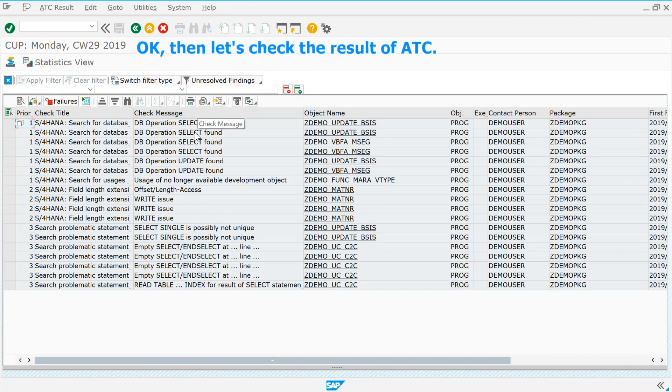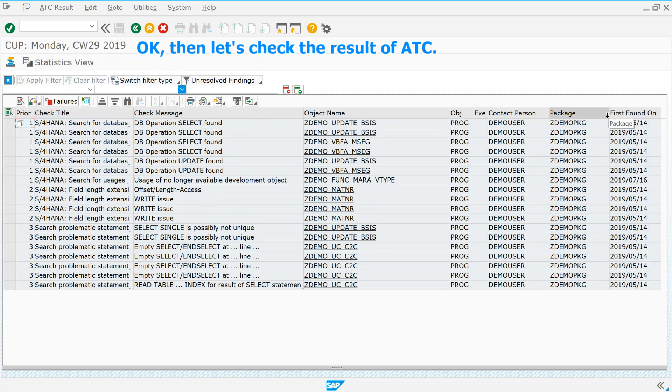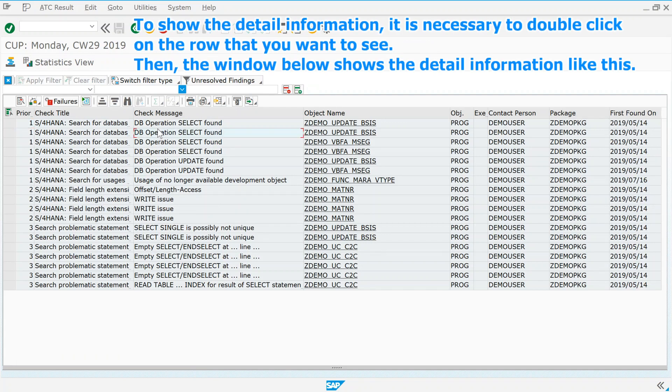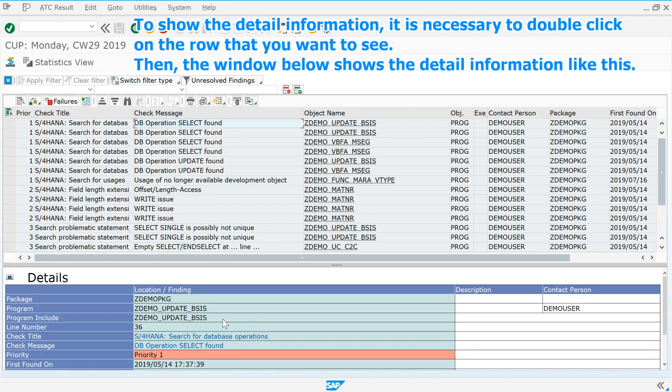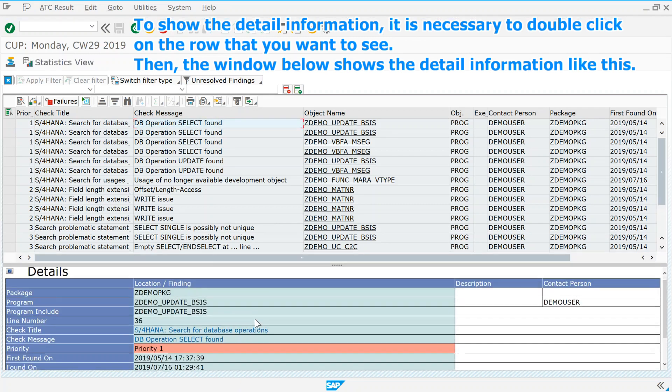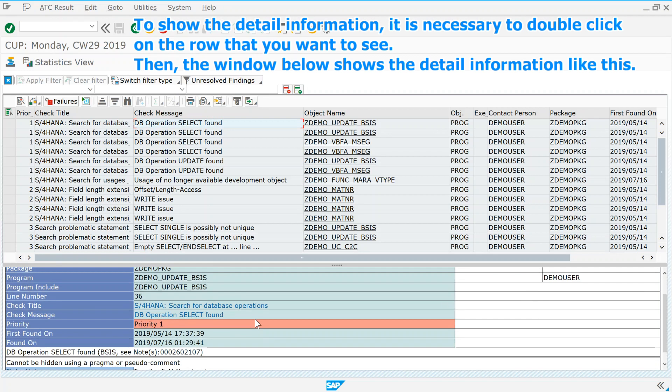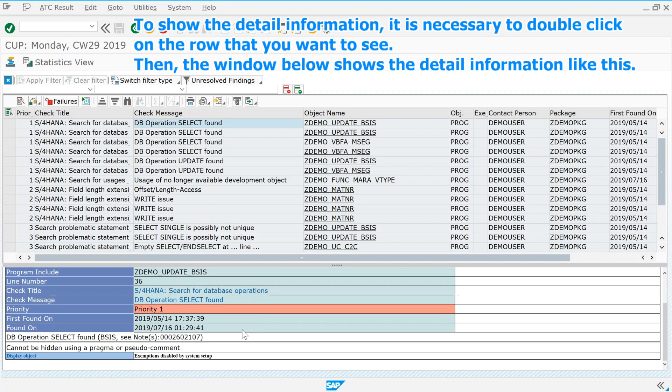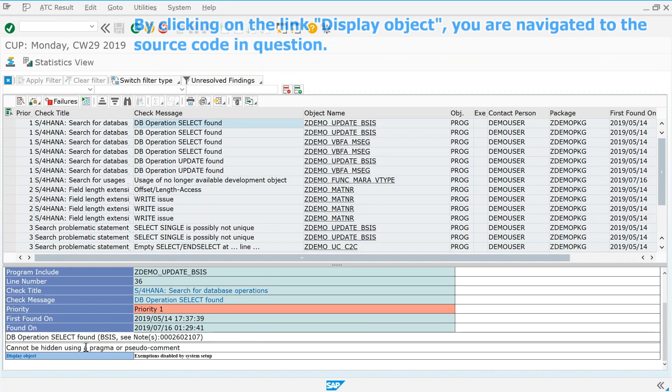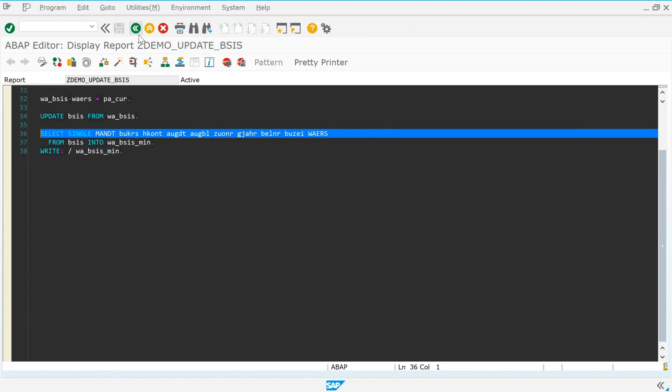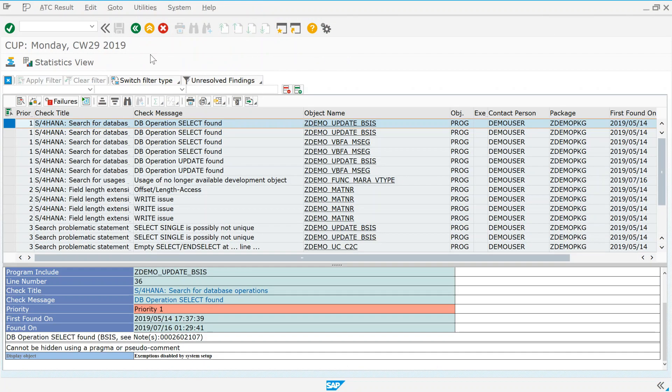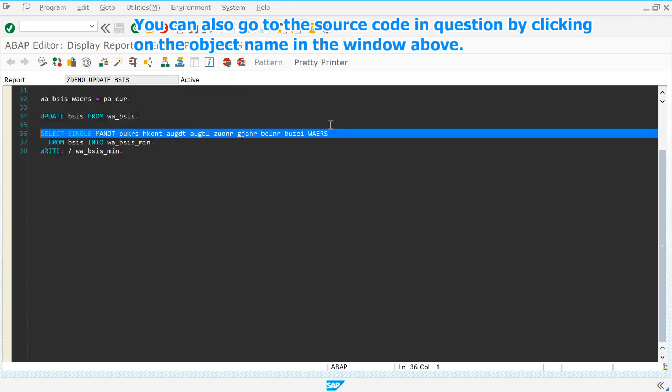OK, then let's check the result of ATC. To show the detail information, it is necessary to double click on the row that you want to see. Then, the window below shows the detail information like this. By clicking on the link display object, you are navigated to the source code in question. You can also go to the source code in question by clicking on the object name in the window above.